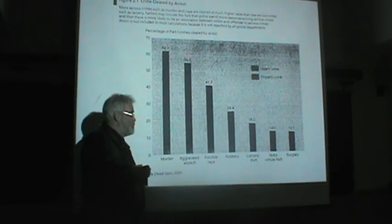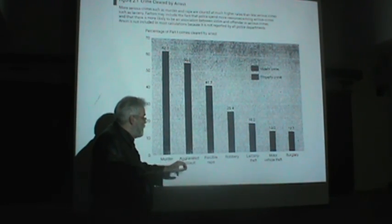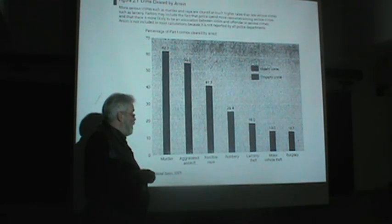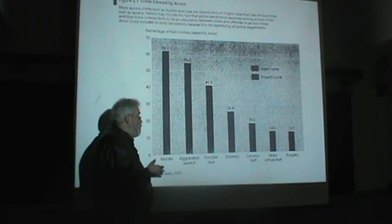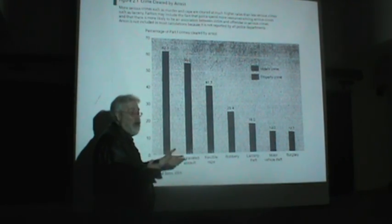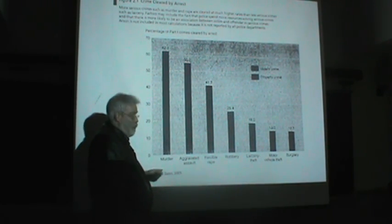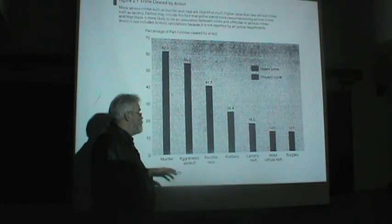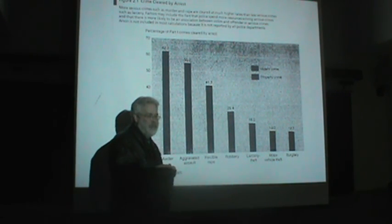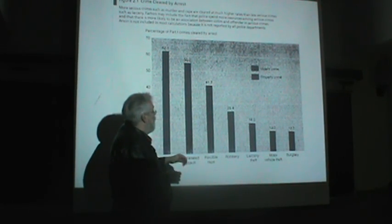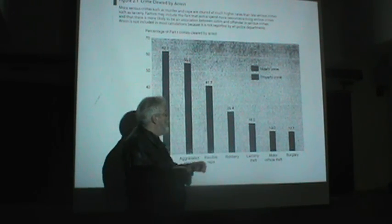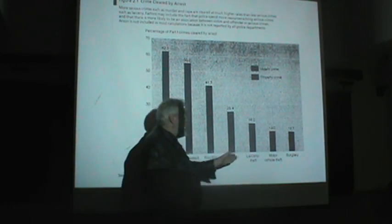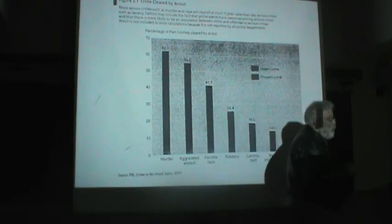For aggravated assaults reported to the police, about 55% result in arrest. Forcible rape, the clearance rate is even lower, a little over 40% will wind up in an arrest. For robbery, it's close to 25%. Even less for larceny theft, 18%. Motor vehicle theft, 13%. And finally, burglary, all the way down to 12.7%.